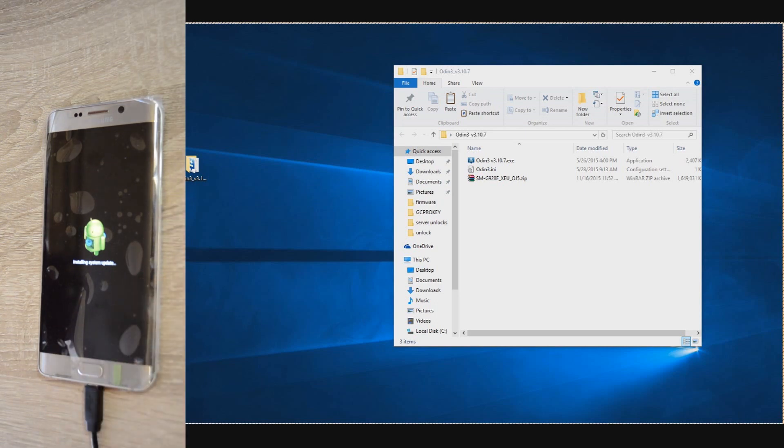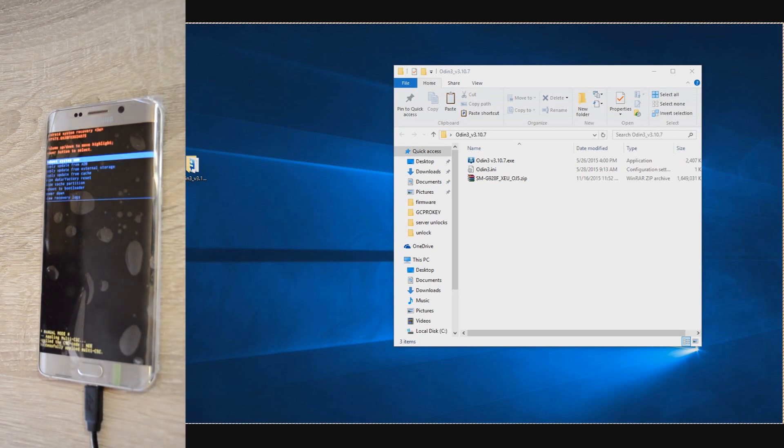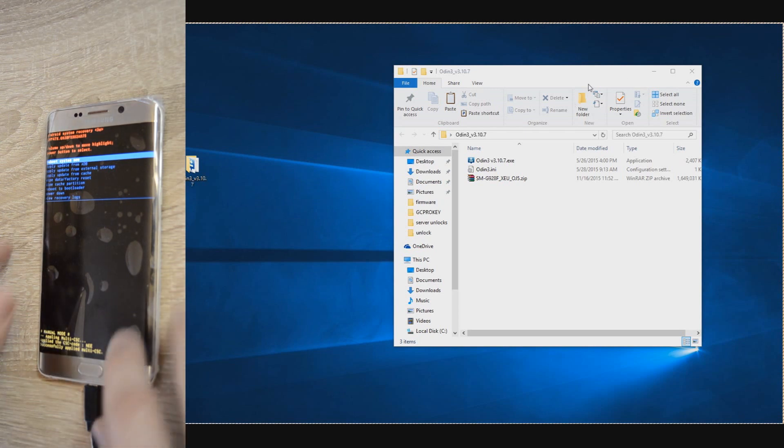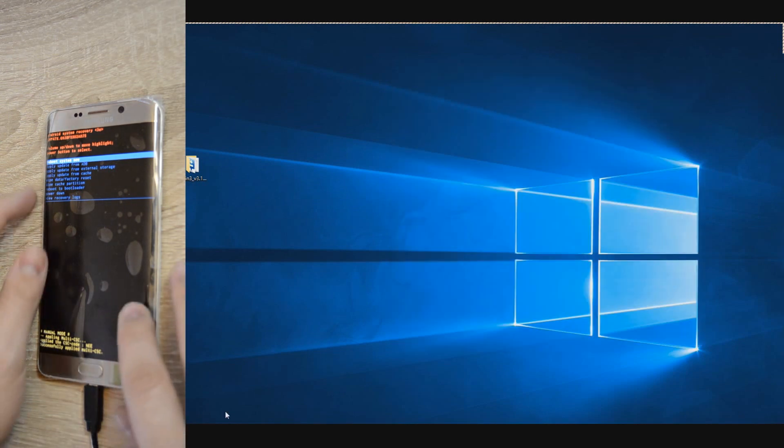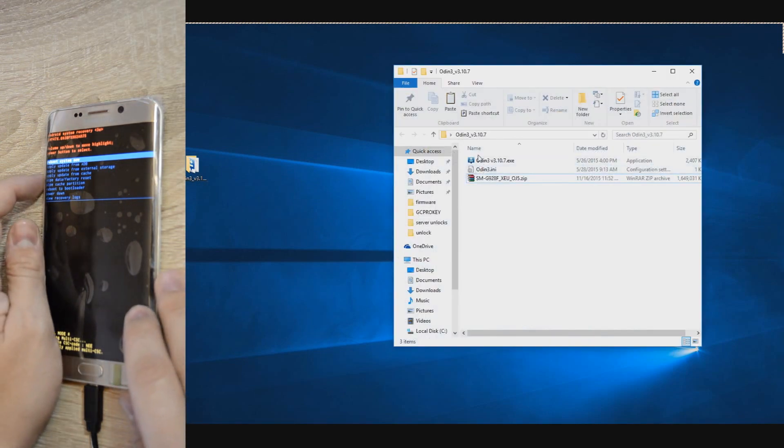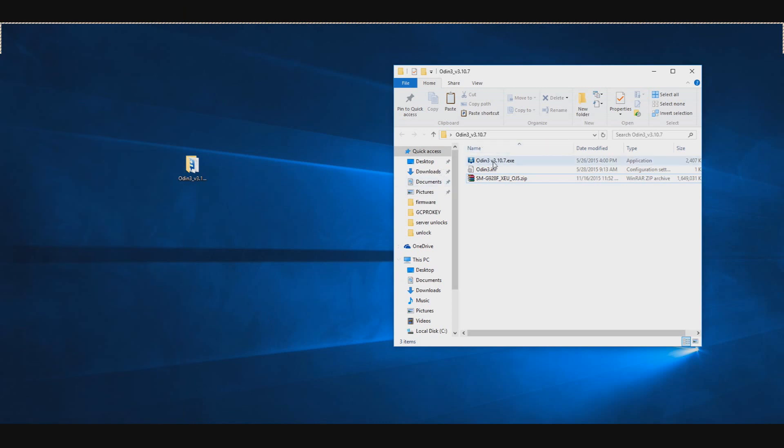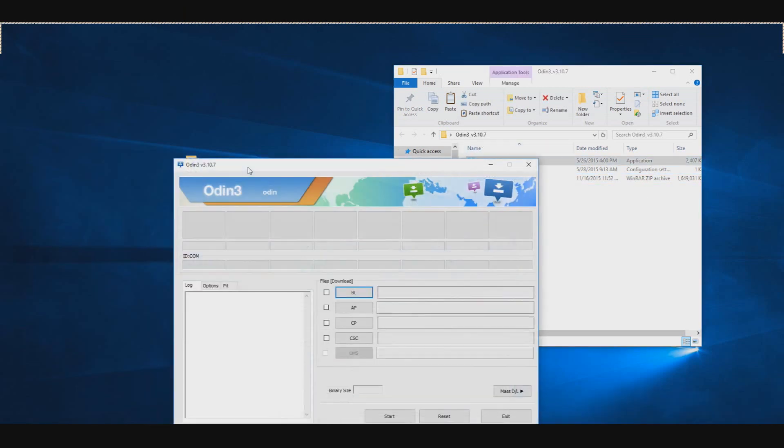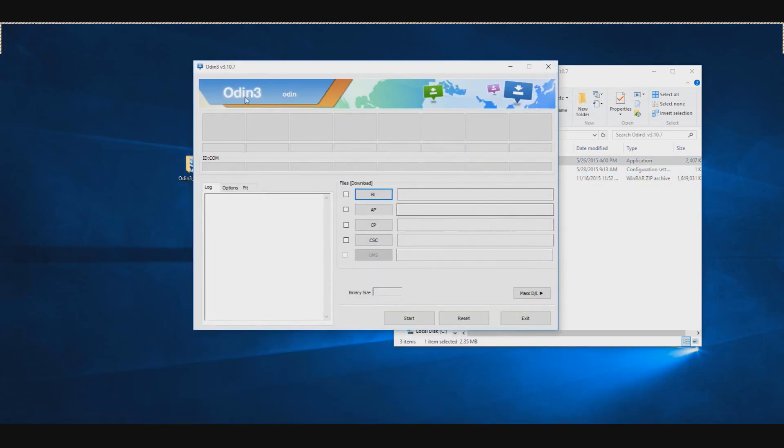For that I boot it into recovery mode by holding home, power and volume up. On the top of recovery mode is written your current firmware. Of course, this can be found on your phone settings if you can boot in normal mode.